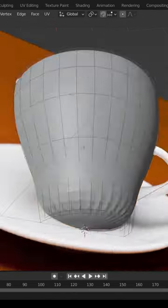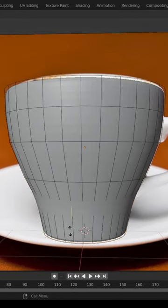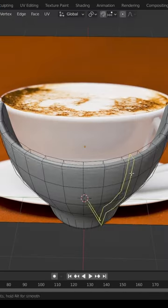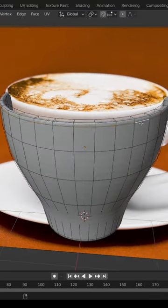Remove the artifact by adding loop cuts, then apply the solidify modifier. Tighten up the top by adding more loop cuts.